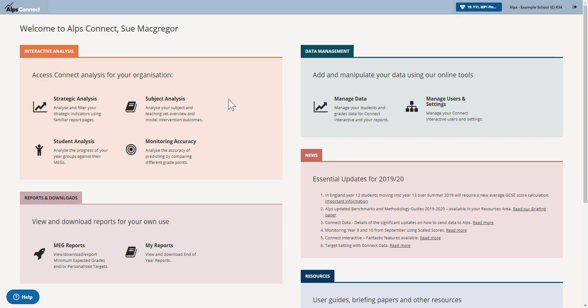Hi there, I'm going to take you through our Connect Interactive features high, middle and low comparisons.